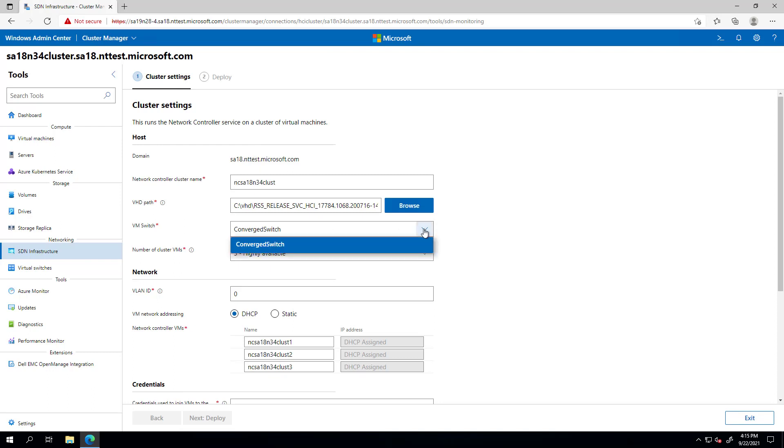Then, you can choose the switch. You'll need to use an external Hyper-V virtual switch with at least one physical adapter connected to the management logical network.